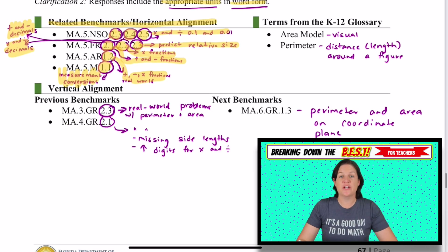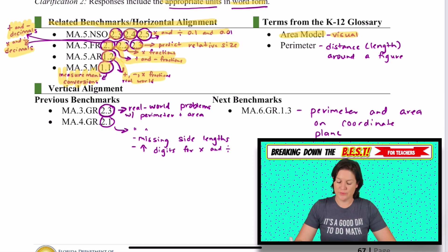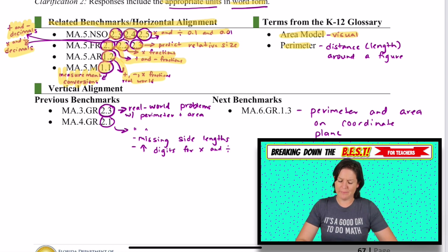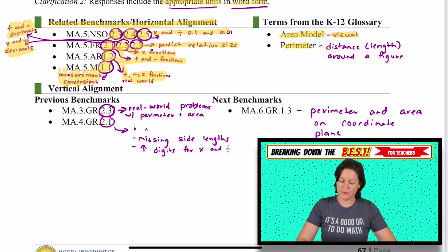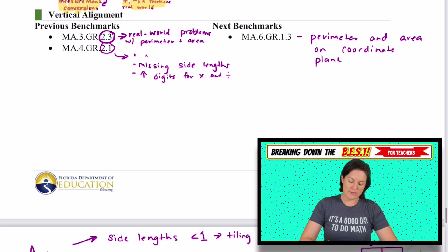Some terms you need to know: area model — a visual model we'll use in the video lessons. And perimeter — the distance or length around a figure.